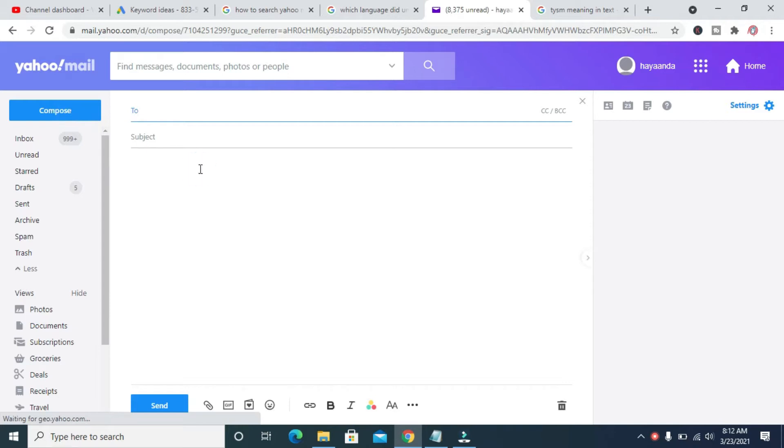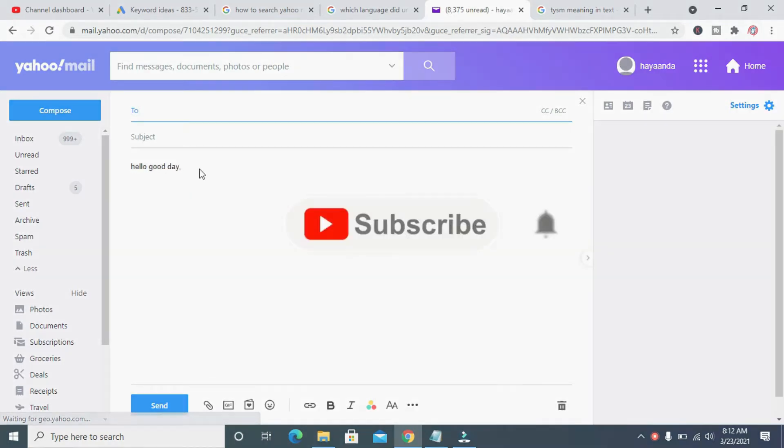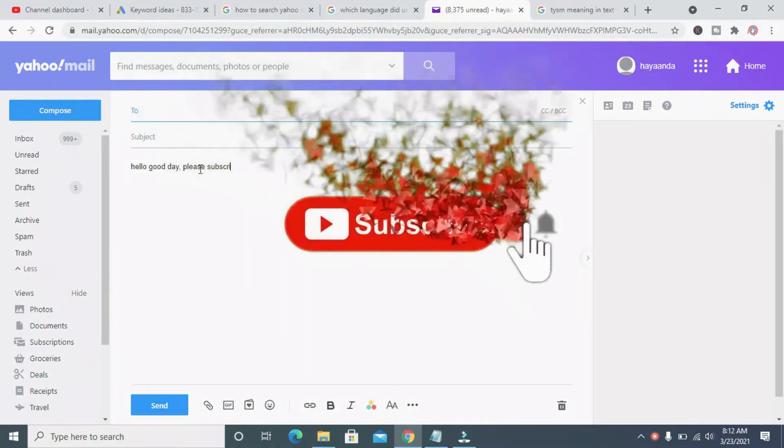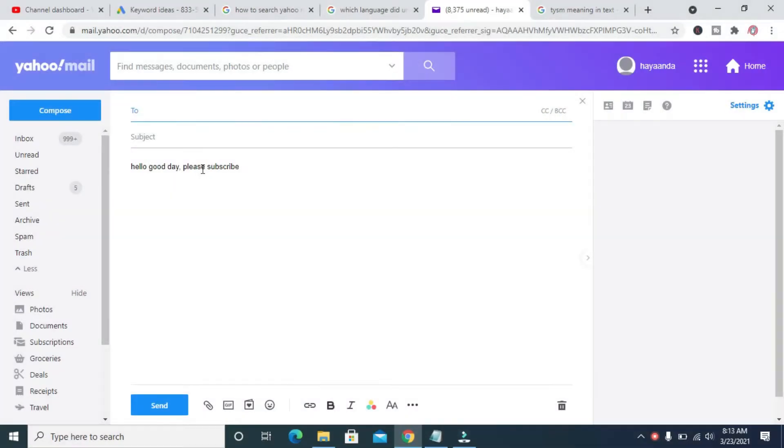So as you can see, I'm typing. The font size might be small for some people.